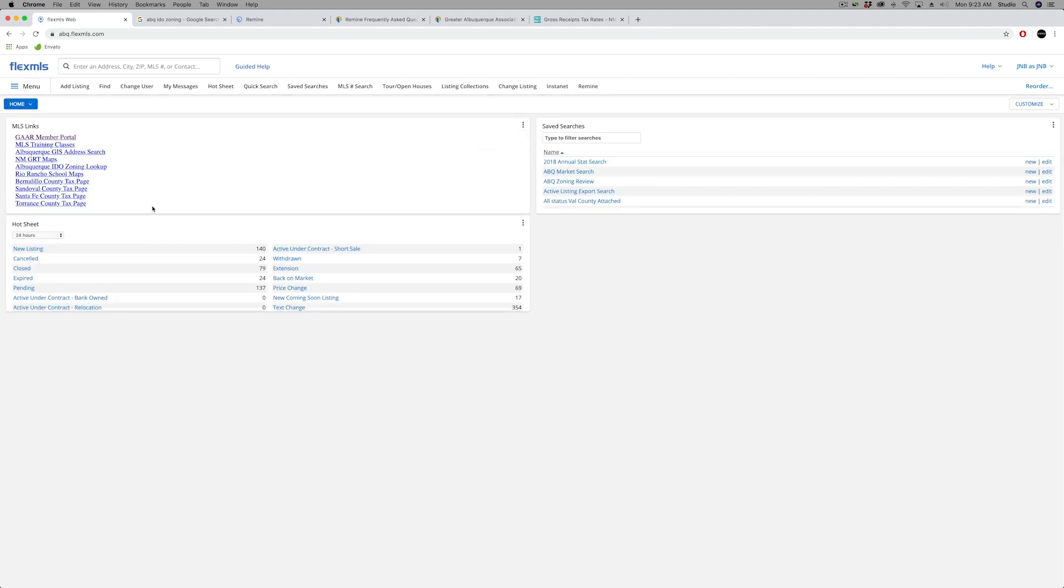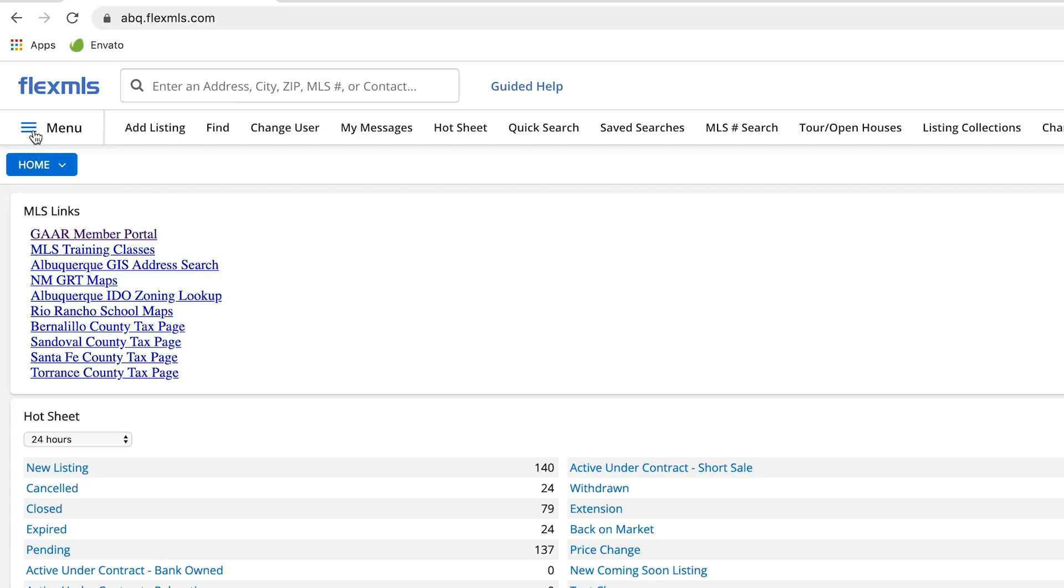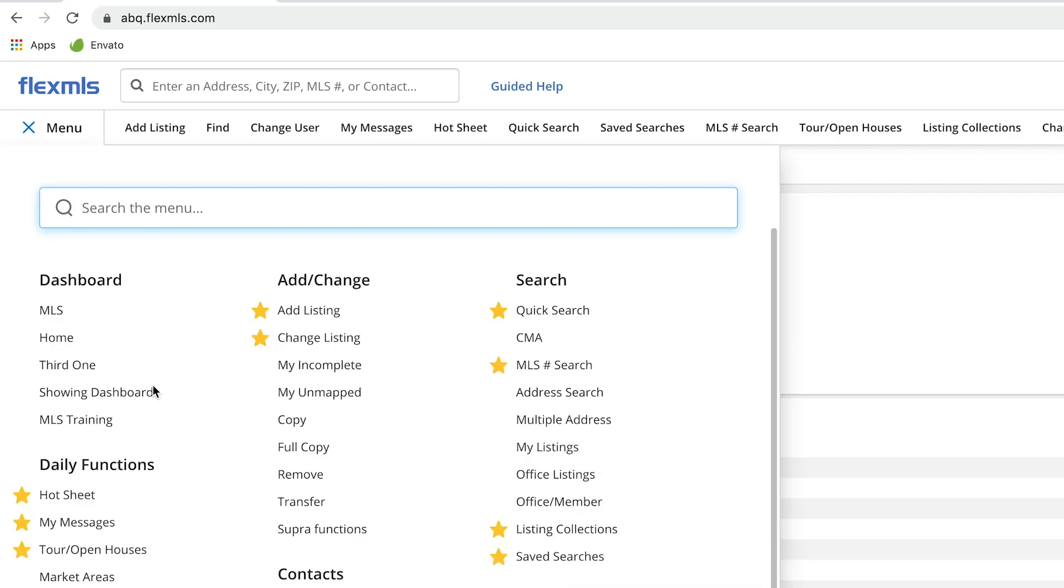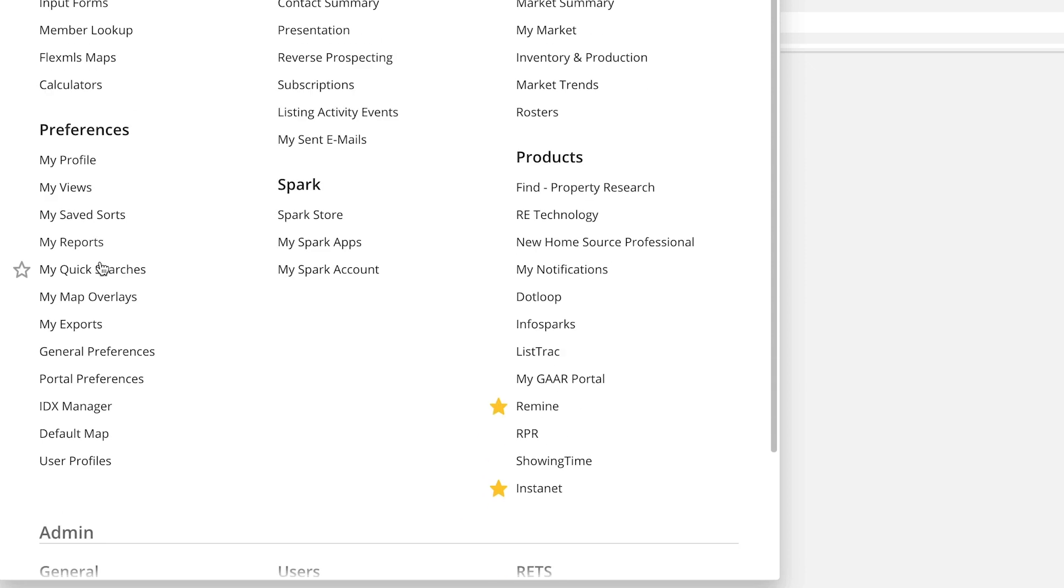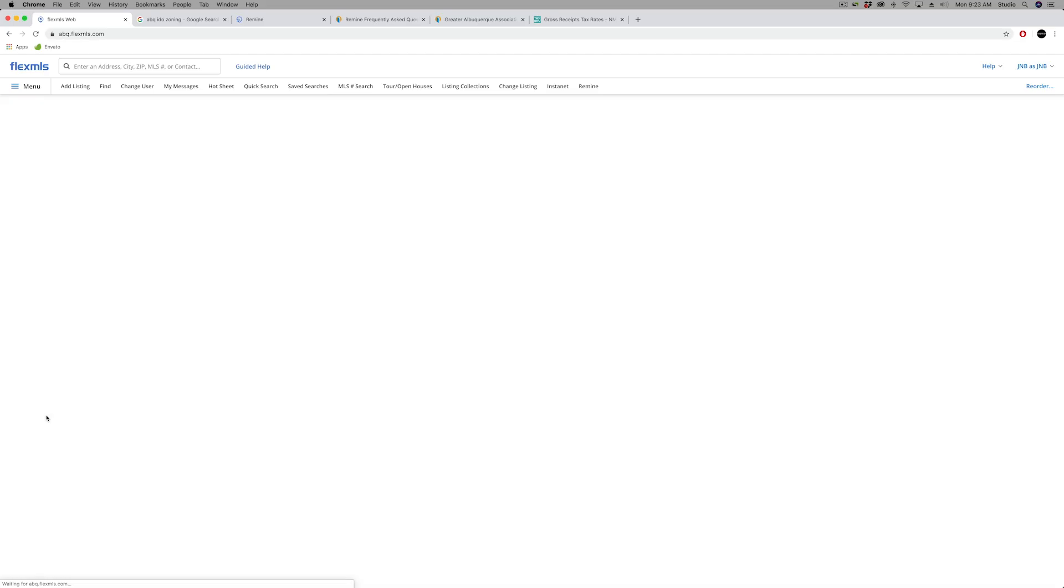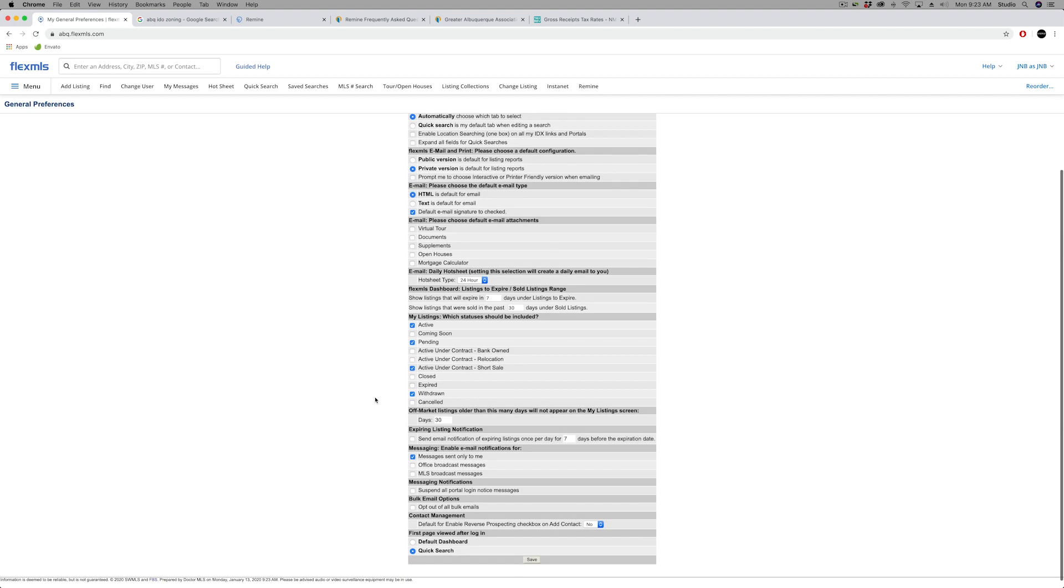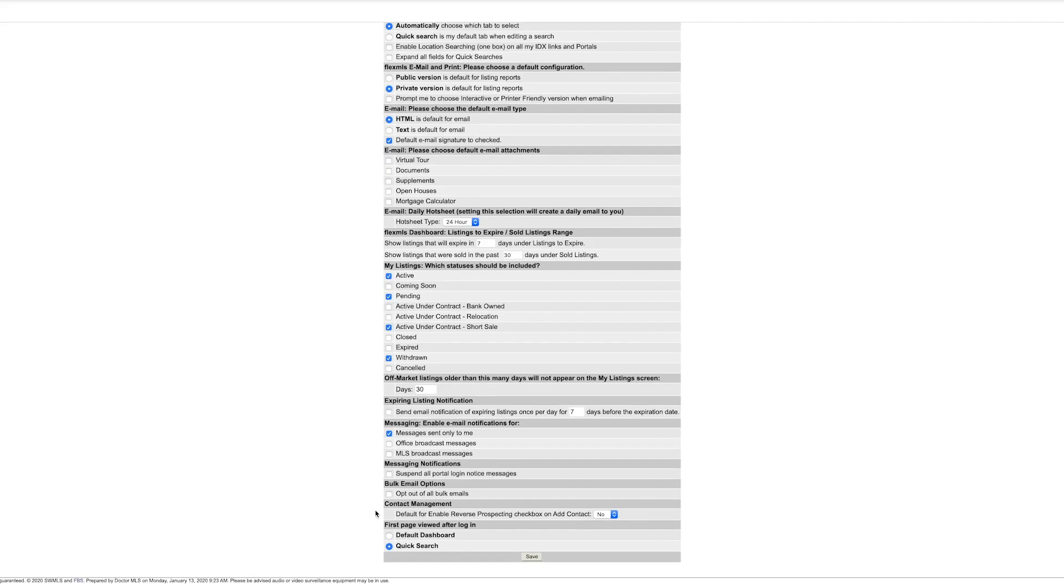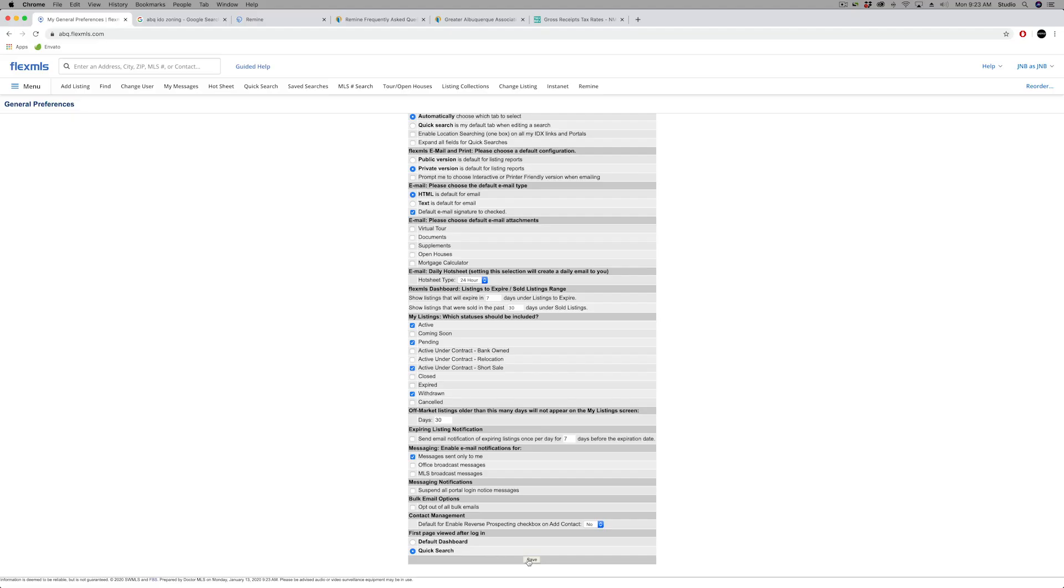To do that, you want to go in your Flex menu on your computer, enter the preference section. You want to look for the option called general preferences. There are a lot in here. I might point out one or two other features that you can do in here, but right now I'm showing you how to change your login. That's the very last option on your preferences at the very bottom. It says first page viewed after login and I have mine set to quick search, or you could go back to default dashboard and then hit save.